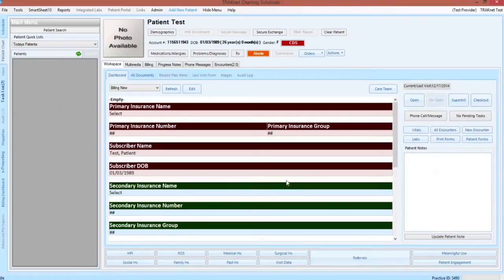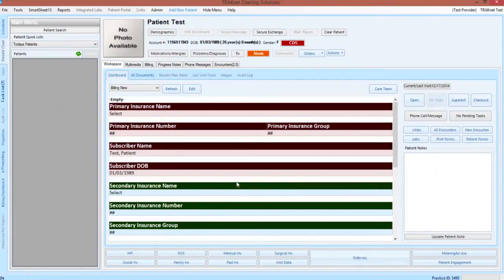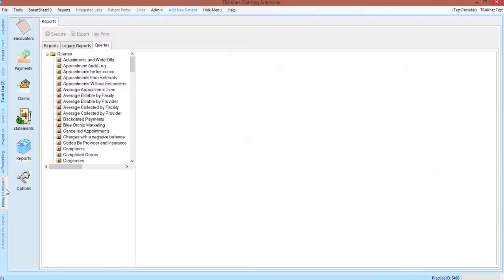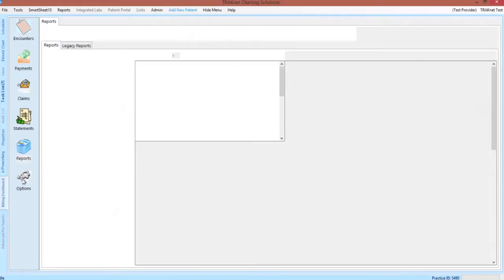To access your options window, from the home screen of TrackNet, click on the Billing Dashboard tab in the lower left-hand portion of the screen, then click on the options icon.